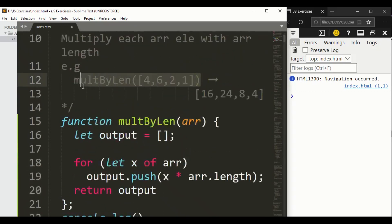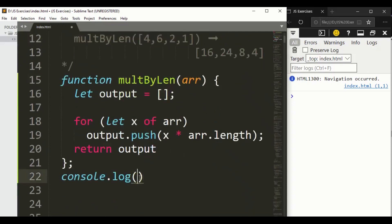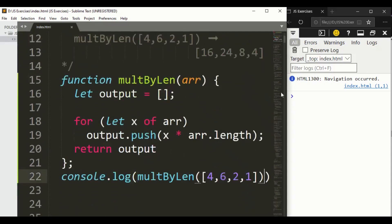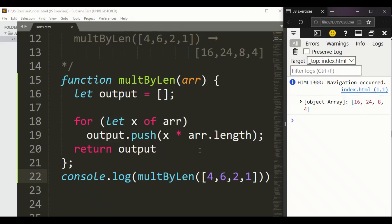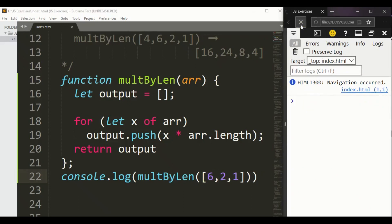Now let's refresh and see what we get. We got 16, 24, and 4 as the last one. If we remove the first element, we now have a length of three, and we get 18, 6, and 3.